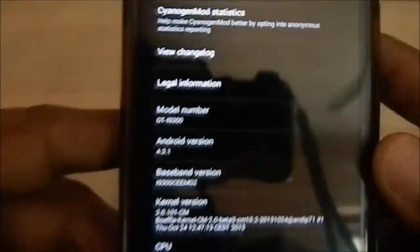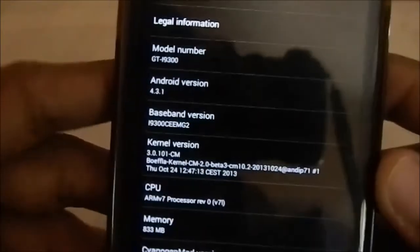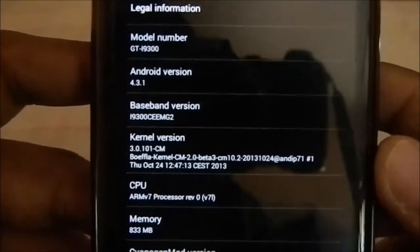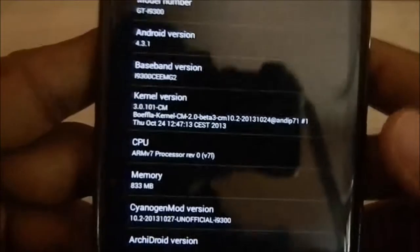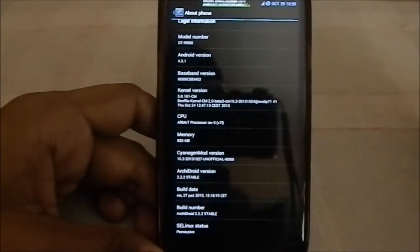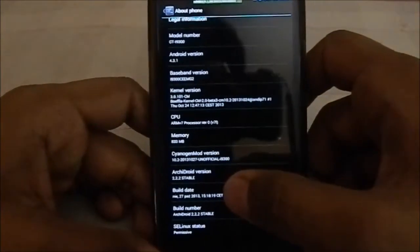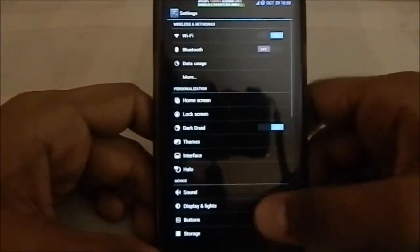About the phone: you have Android version 4.3.1, which is the latest CM build. The kernel is Boifla kernel. You have the option to install Boifla, the stock kernel, or Yank 555 Googie Max — a lot of kernels are available. SaberMod version is dated 27/10/2013, which is the latest. Archie Droid version is 2.2.2 stable, build date 27th.